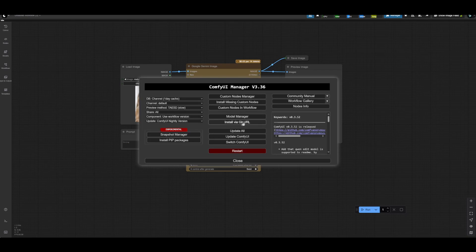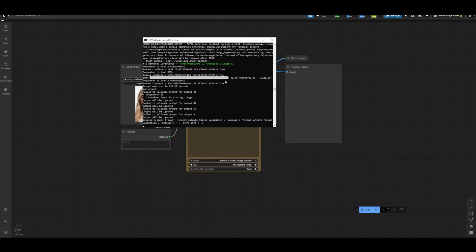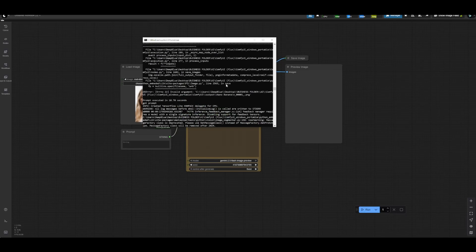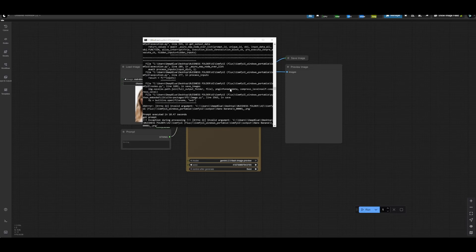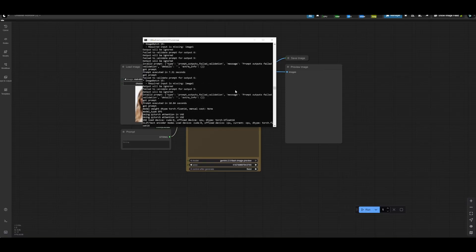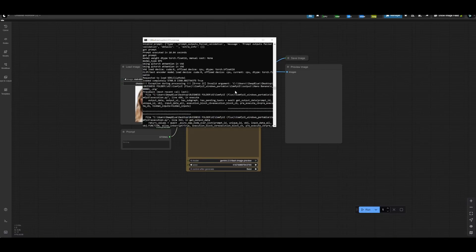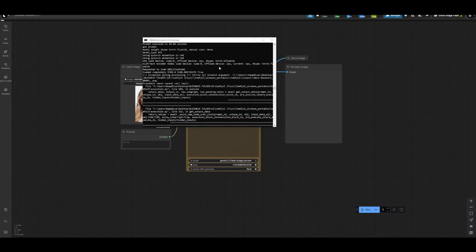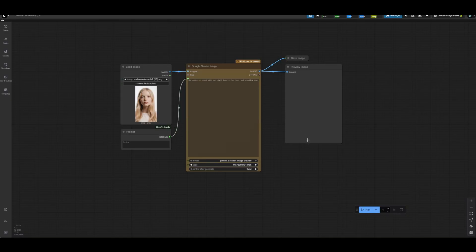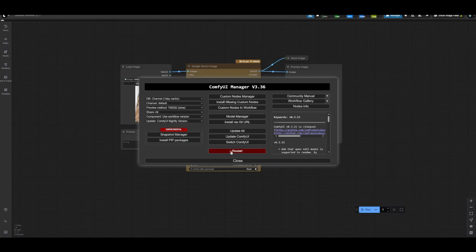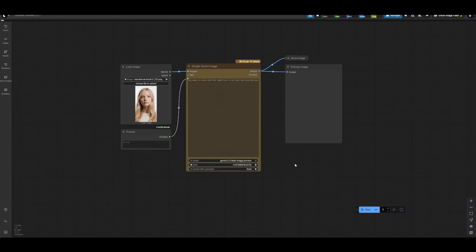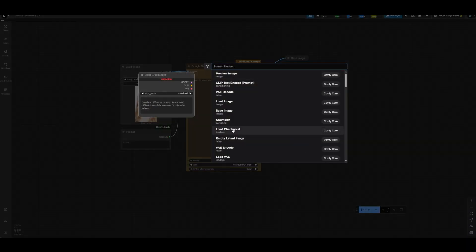So first and foremost, what you're going to want to do is go up to your manager and then update all. You're going to want to make sure that in your logs when your ComfyUI is updating that you see a message that essentially says ComfyUI is running the latest nightly version. And once you've done that, you can come back to your manager and restart, then refresh your page.